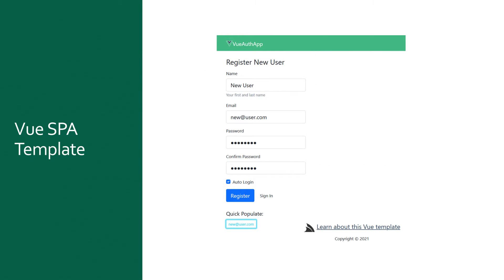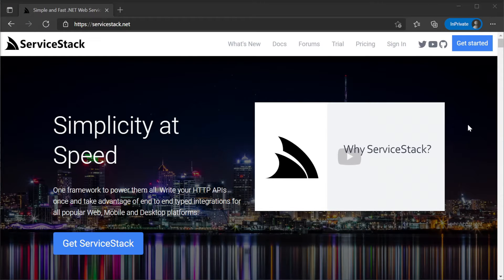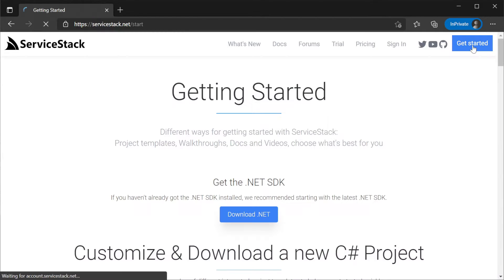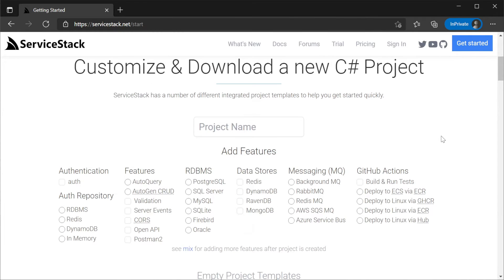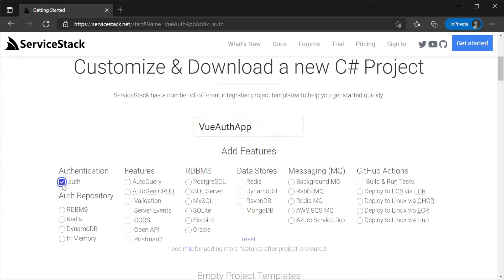Before we dive into some examples, we're going to start by generating a ServiceStack application with example authentication already wired up, and use that as a base for configuring and testing the different stateless authentication providers. We can use the getting started page on the ServiceStack website. Go to servicestack.net/start, provide a name for your project, and add the features auth and auth repository of RDBMS, and under RDBMS select SQLite.